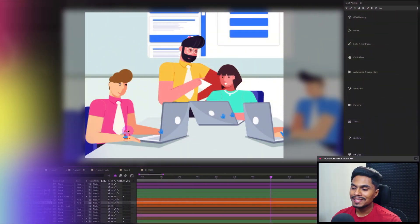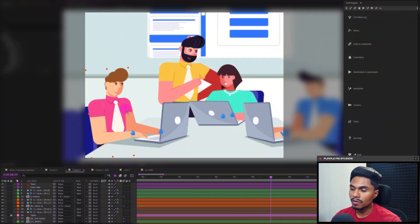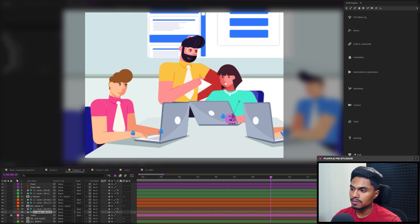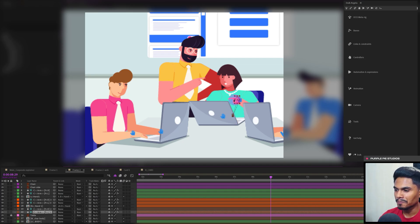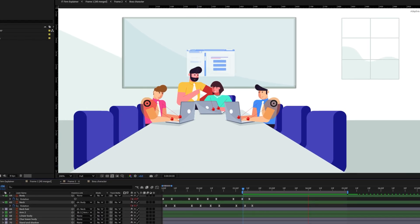Following the exact similar process, we can rig the rest of the two characters of this frame. That was all for this video. In the next lesson, we will be animating these characters. Stay tuned for that — I will see you in the next one. Goodbye.